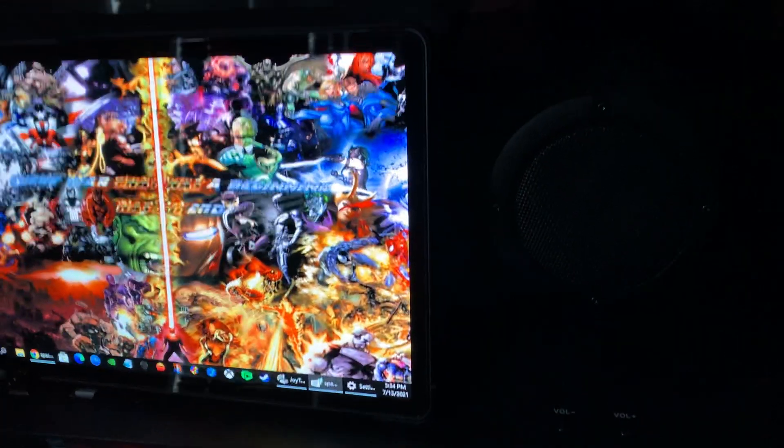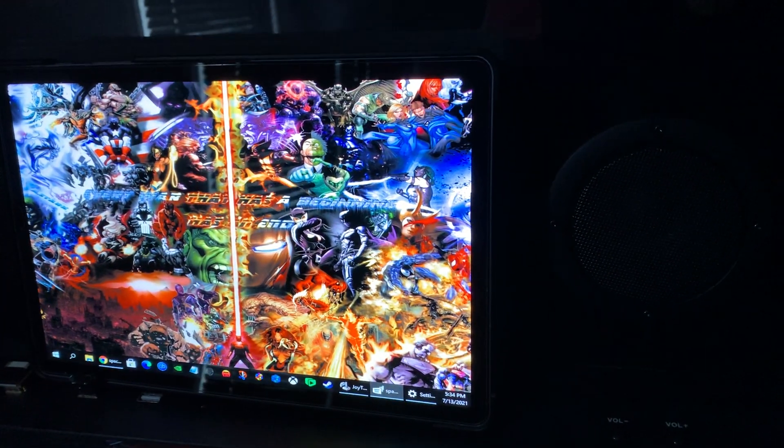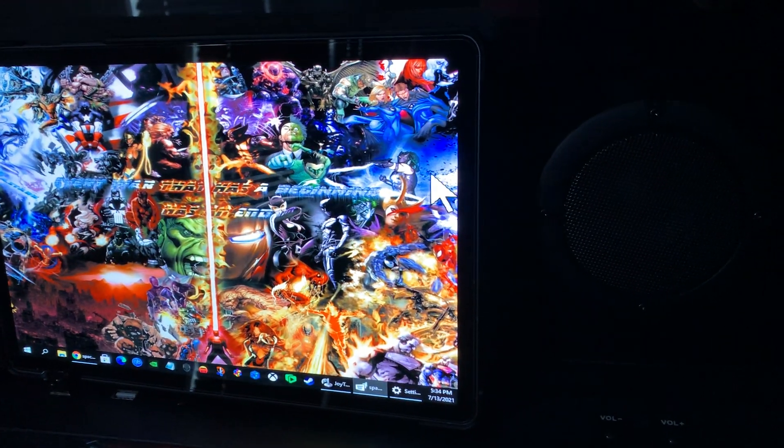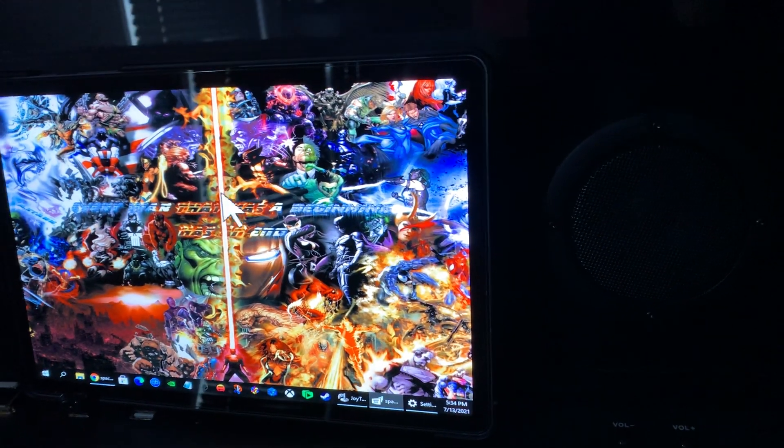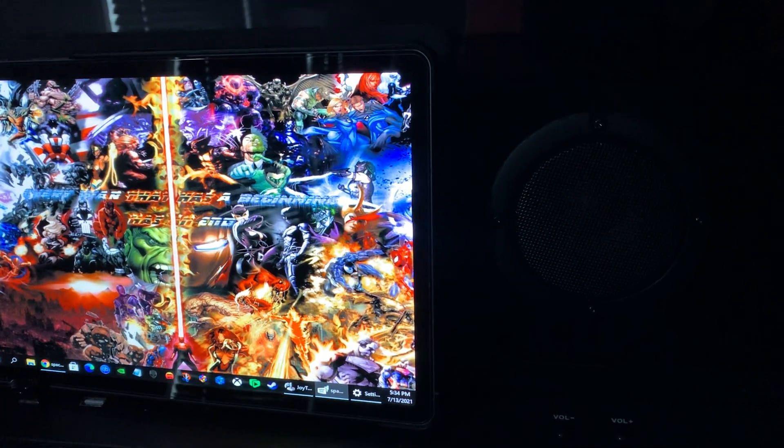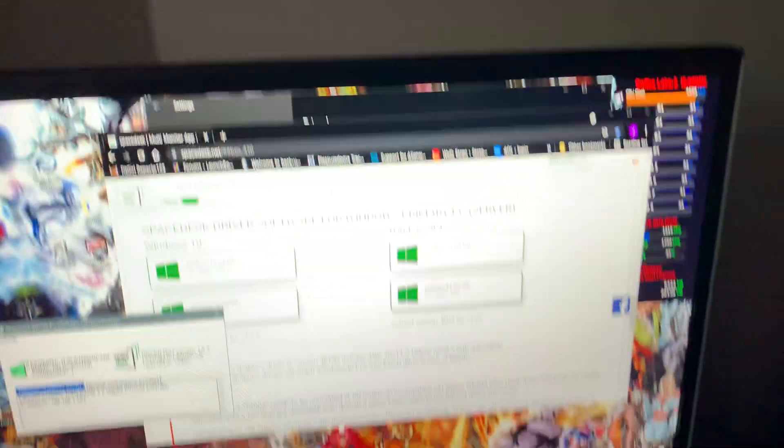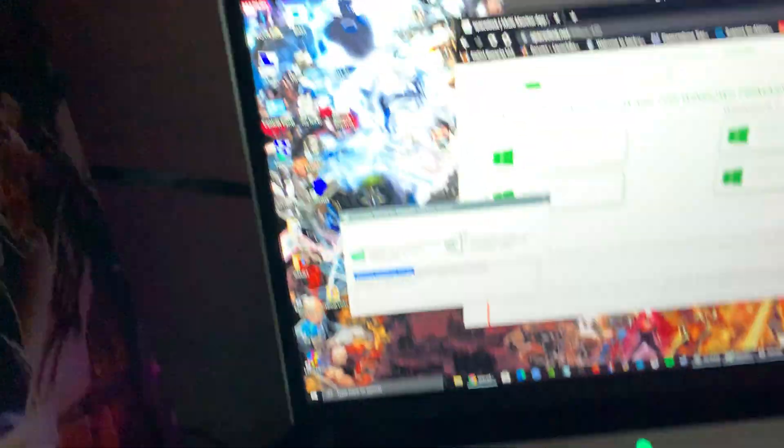So right now I have it as, look, this is wireless and there's no lag. I'm going screen to screen. I have it set up.